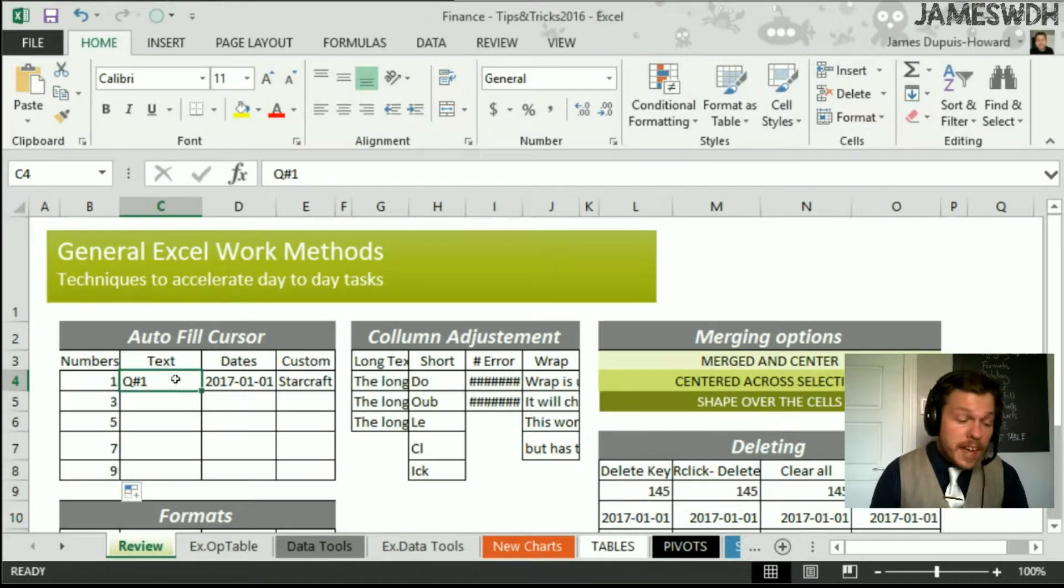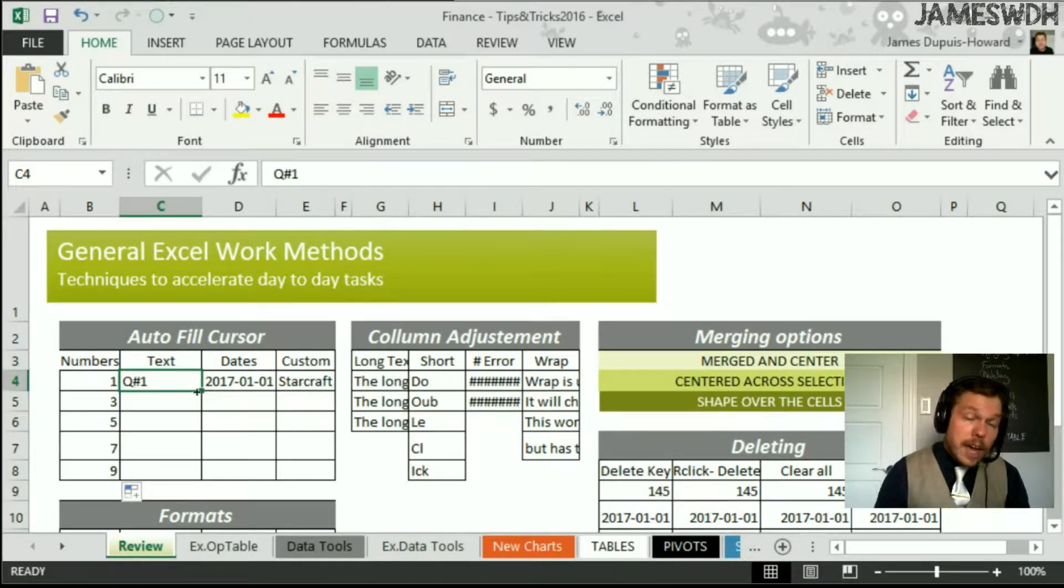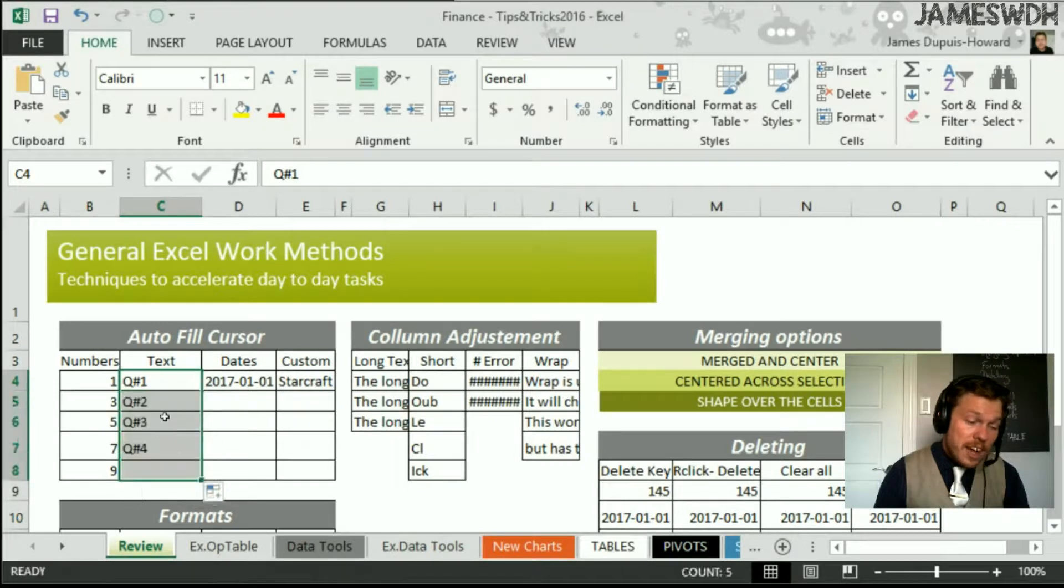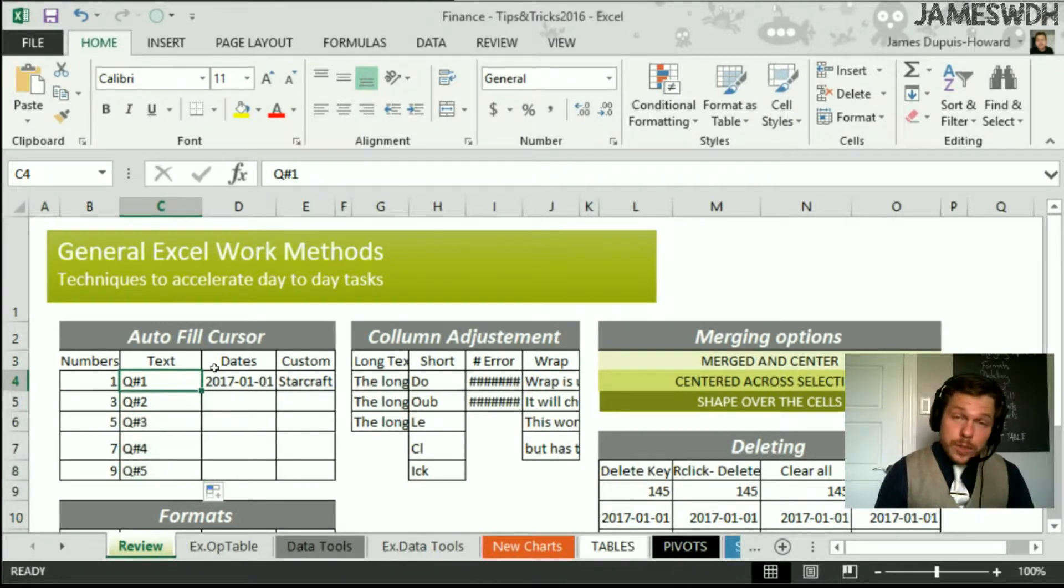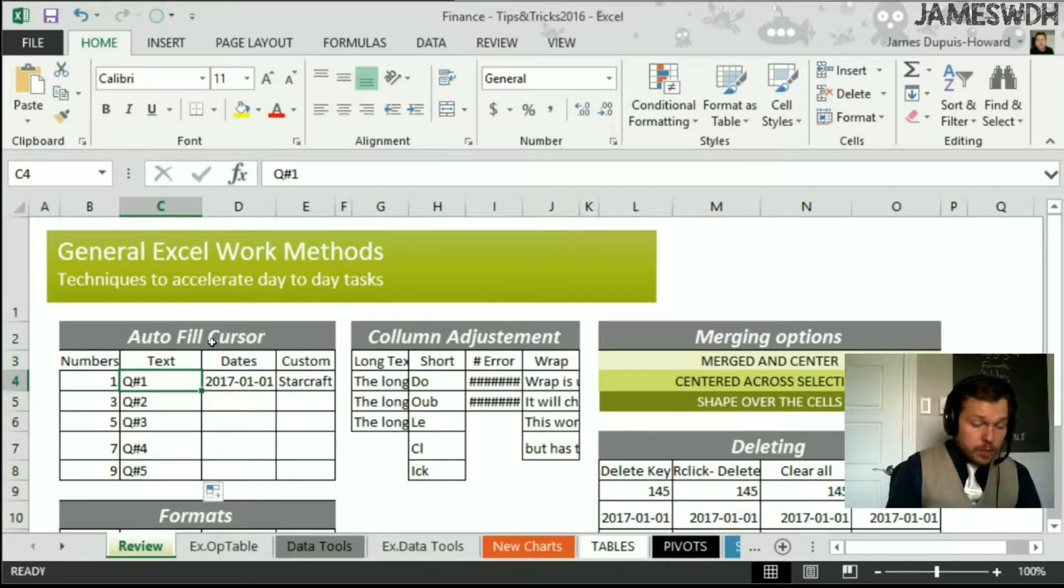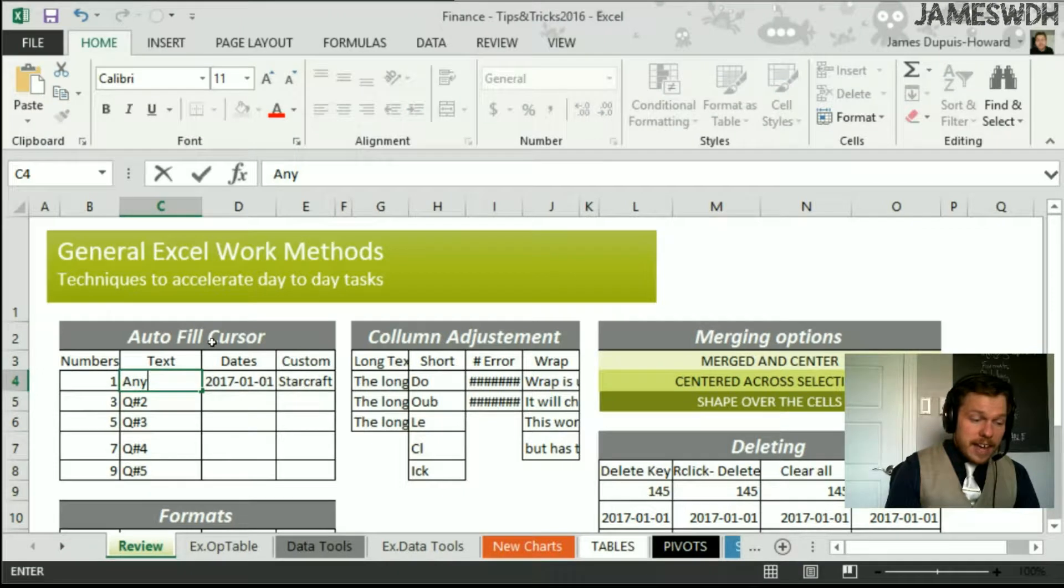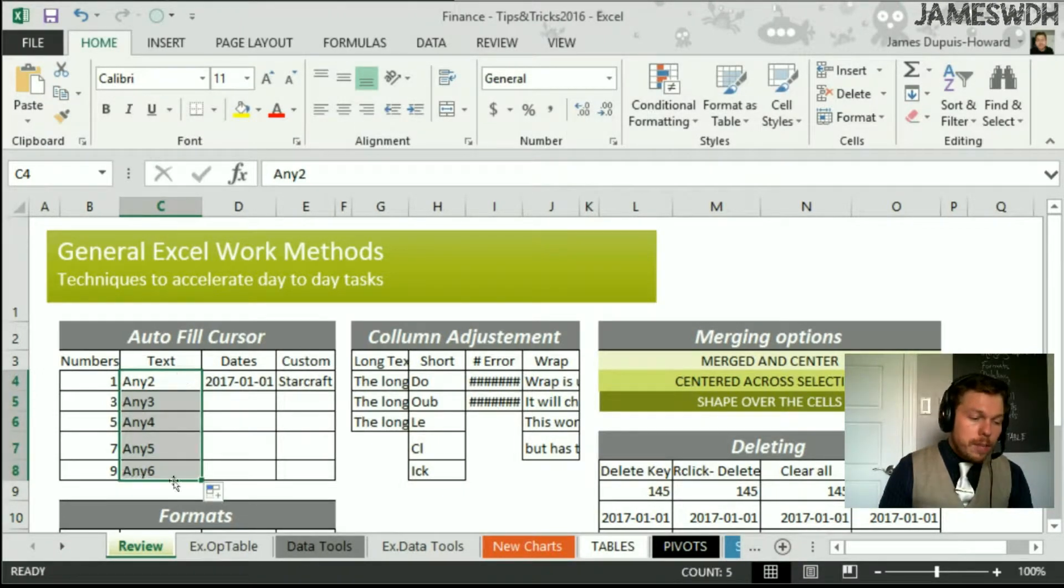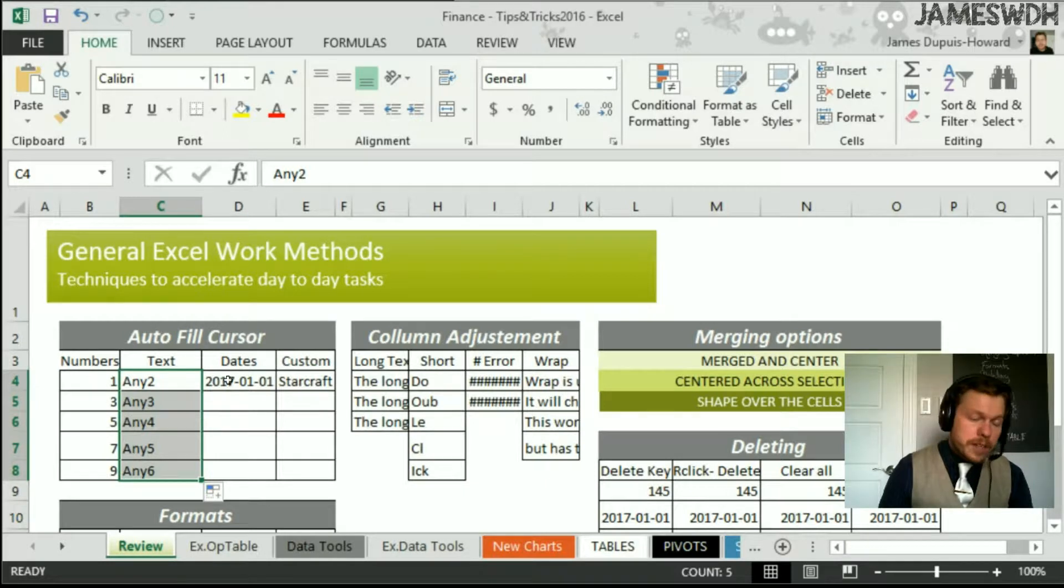It also works with text. You see here, I've got question number one or quarter number one, and as I drag it down, it goes one, two, three, four, five. It's really great. All you have to do is type any text with a number, and if you type any text with a number, it will automatically follow that series.